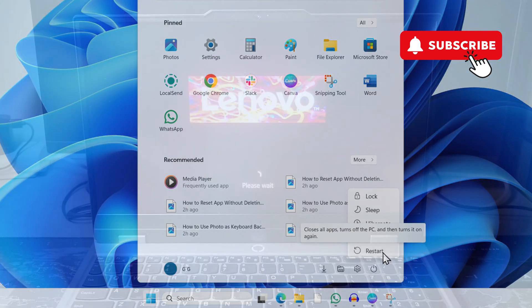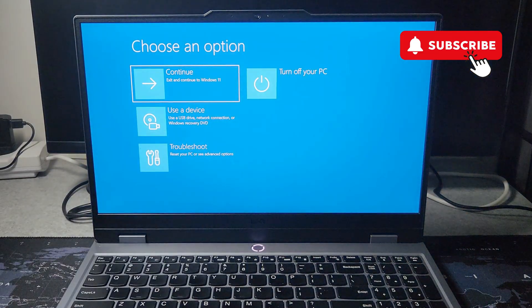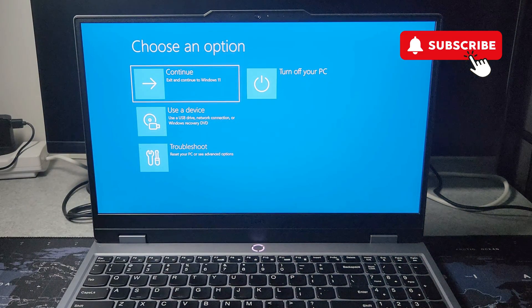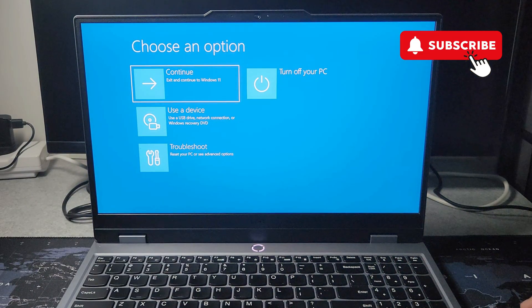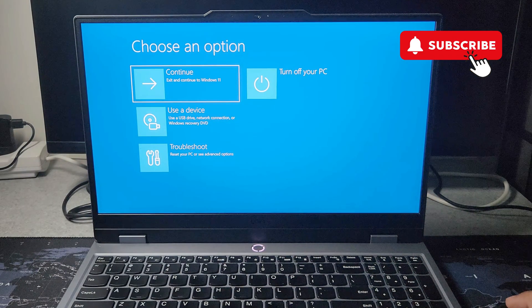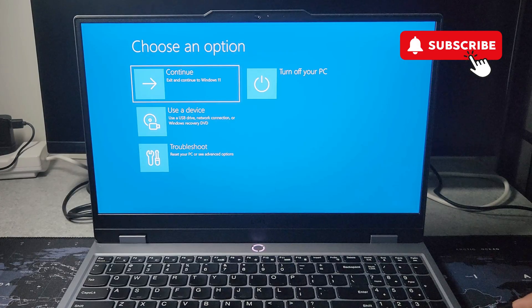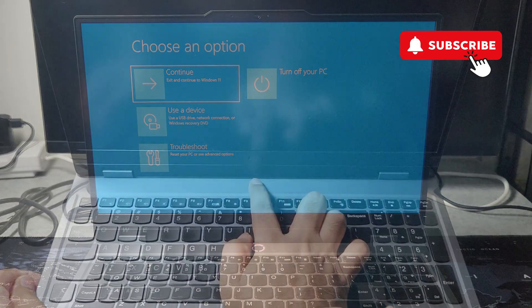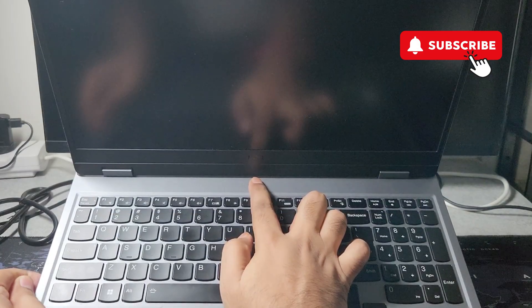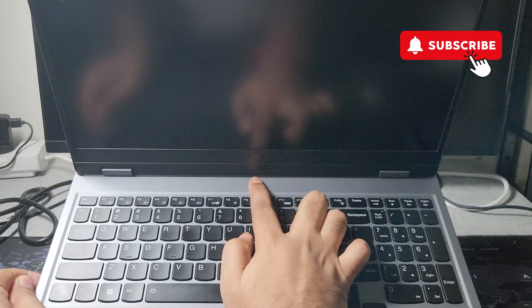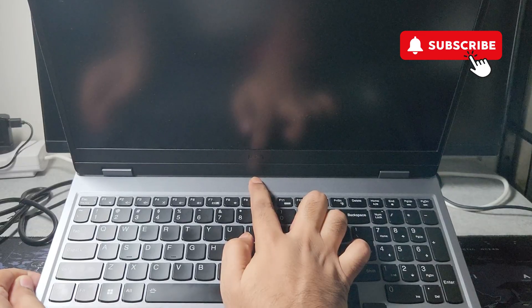Keep holding the Shift key while your PC is rebooting. Once you see the blue screen, you can let go of the Shift key. If you can't access the Start menu because your screen is flickering, you can press and hold the power button on your Lenovo laptop to turn it off completely.